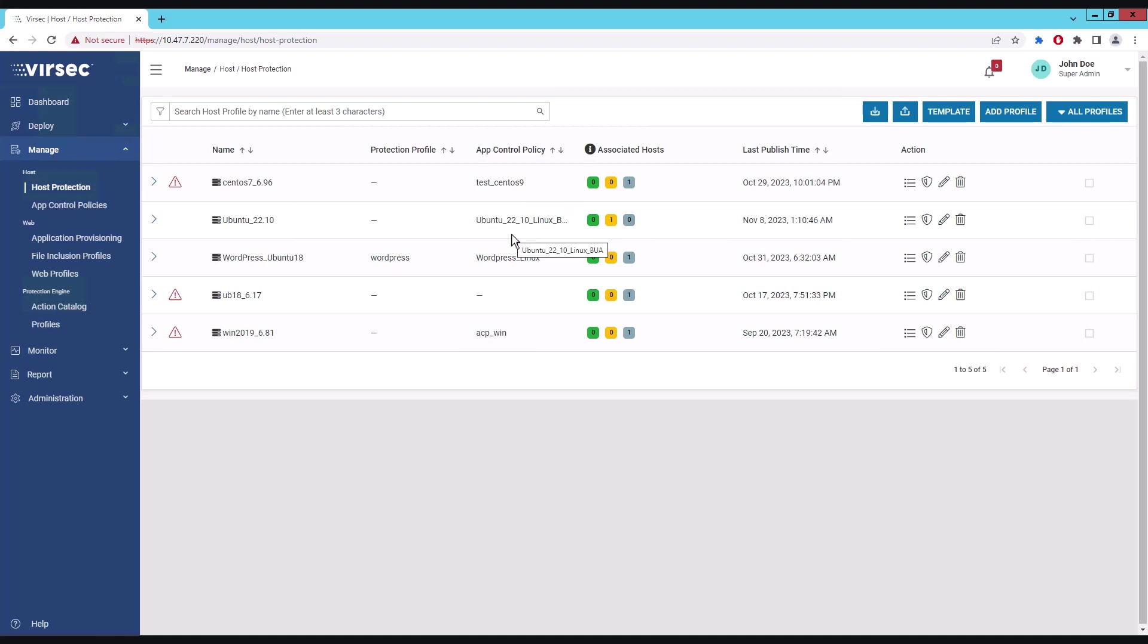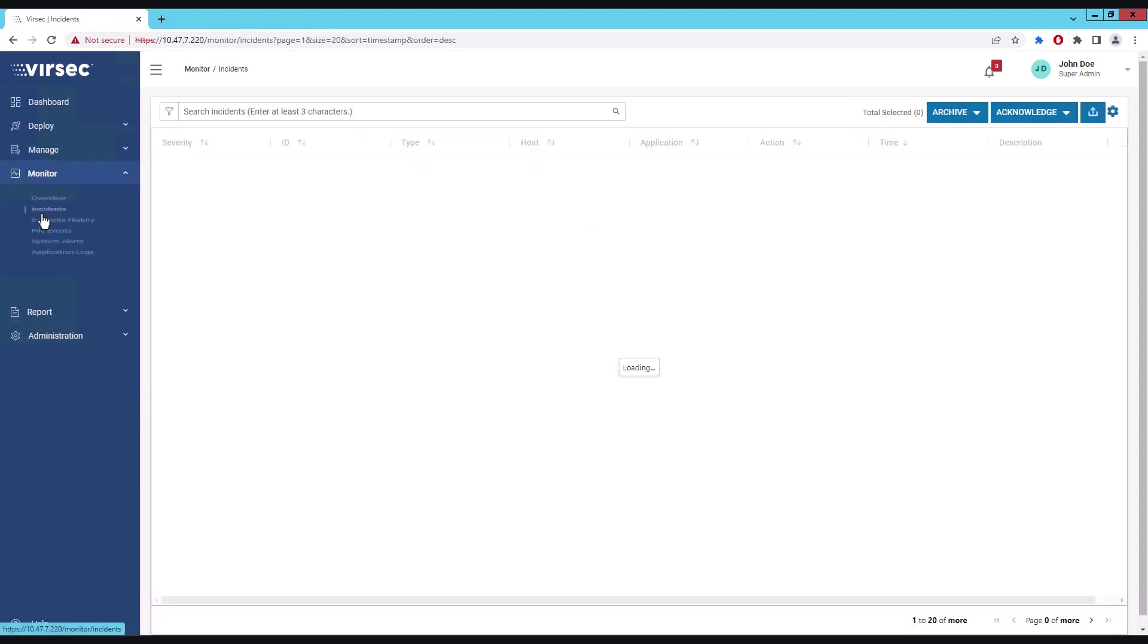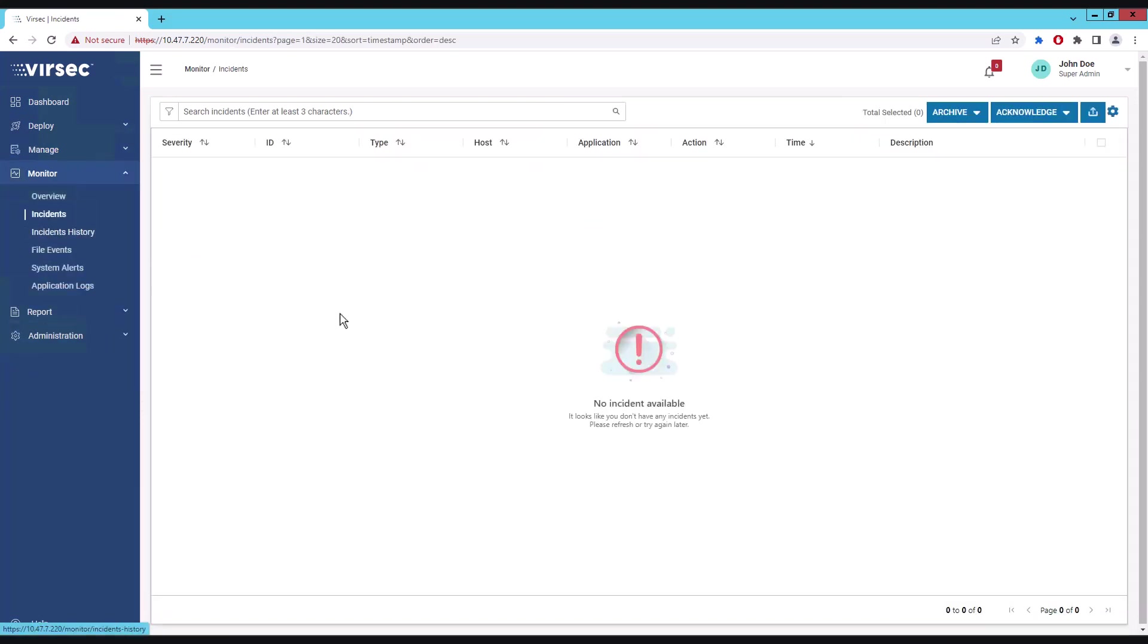The server is currently set in the detect state so that we can show the impact of the exploit. Now let us view the incident page in the VSP dashboard. As you can see, there have been no incidents reported yet.